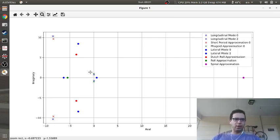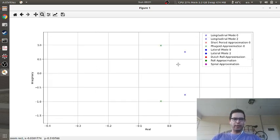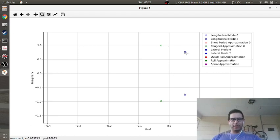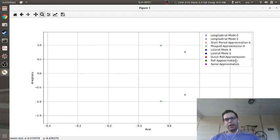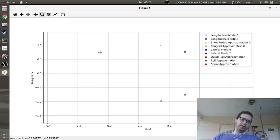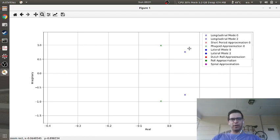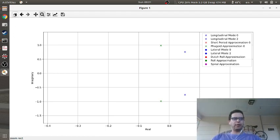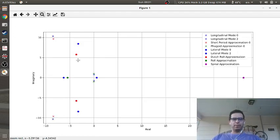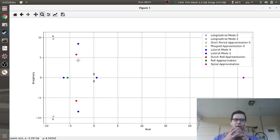One interesting note: although the phugoid mode from the 4x4 matrix is unstable, the approximation is fairly close — it's not like one is very positive and the other is very negative. In terms of distance between them, they're reasonably close together.